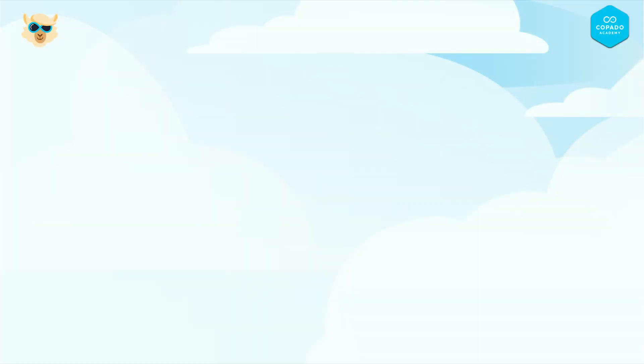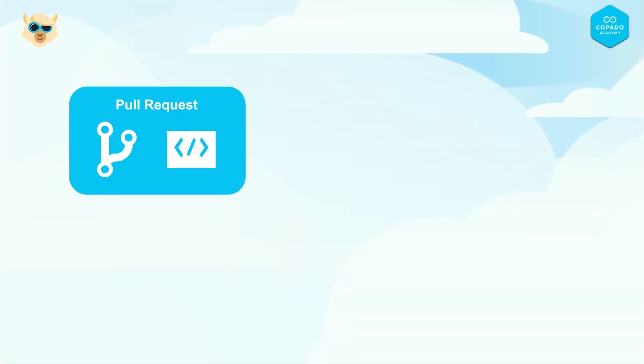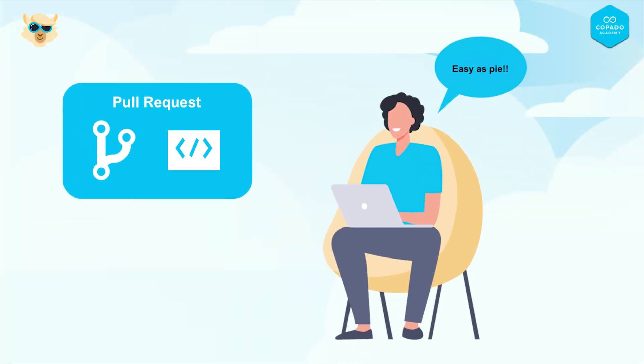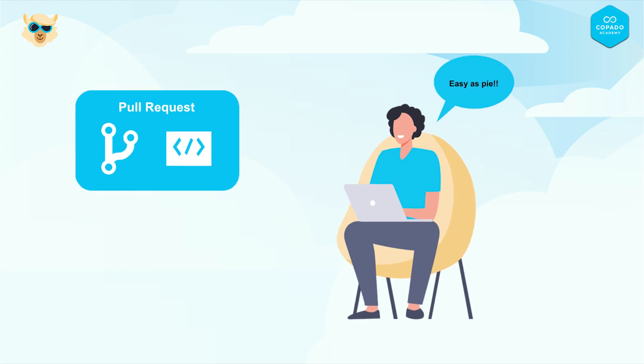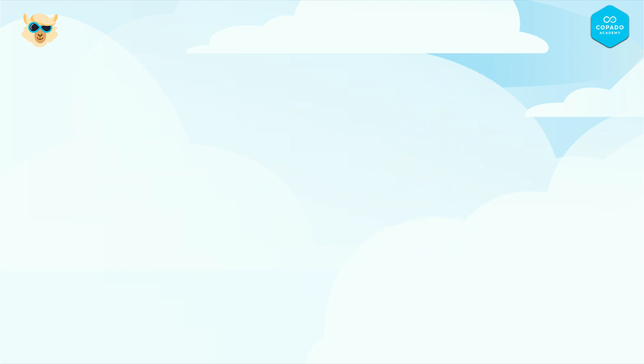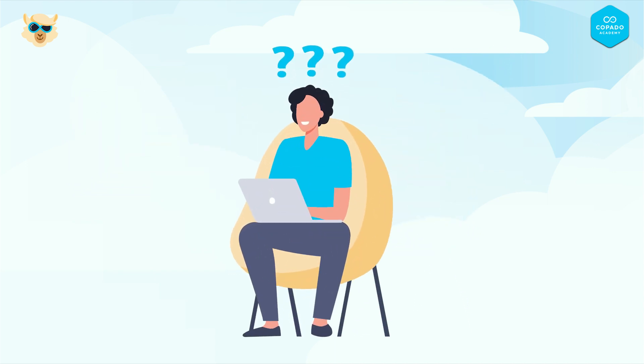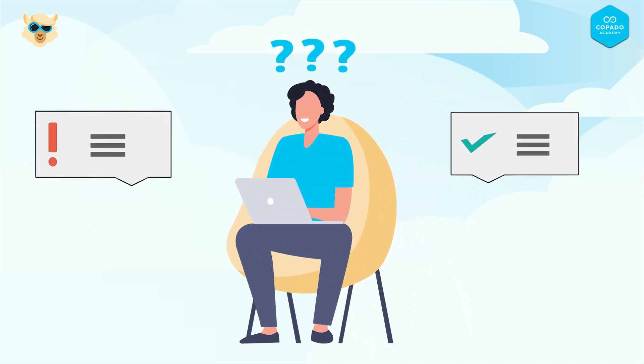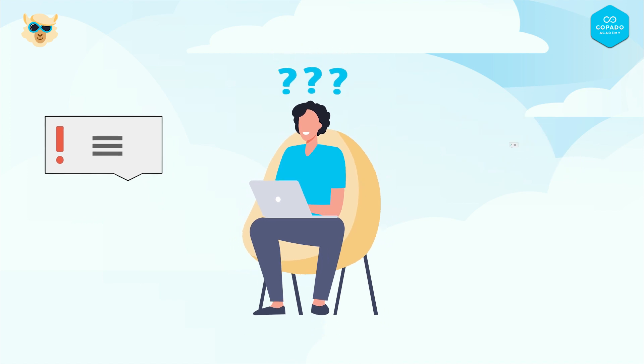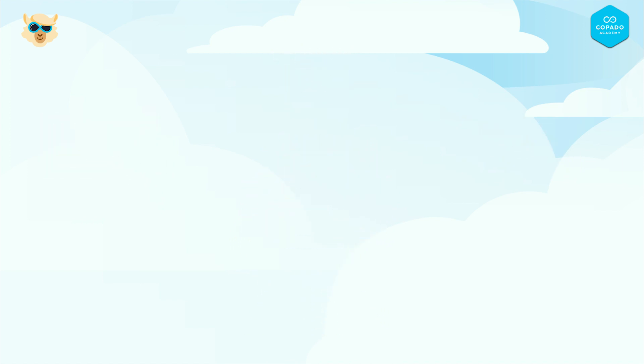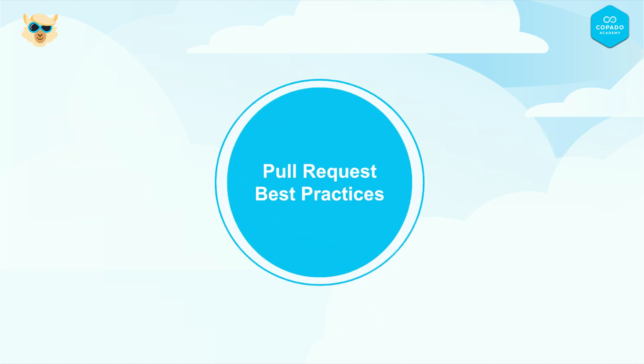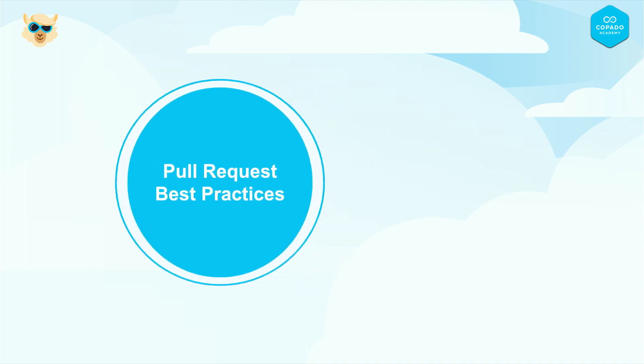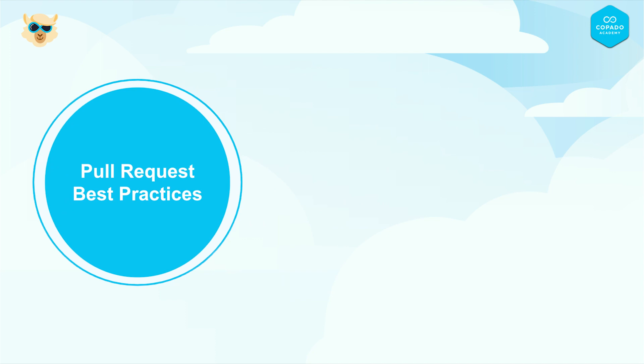Creating a pull request might seem like an easy task at first, but it could be challenging in many aspects. That's why we have put together a list of best practices that would help developers to create and manage pull requests better. Let's take a look at some best practices around pull requests.